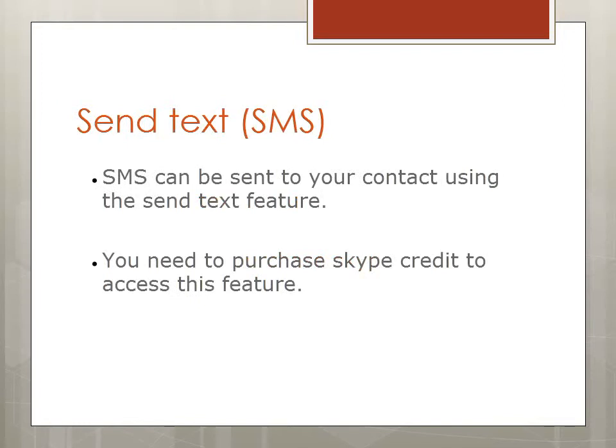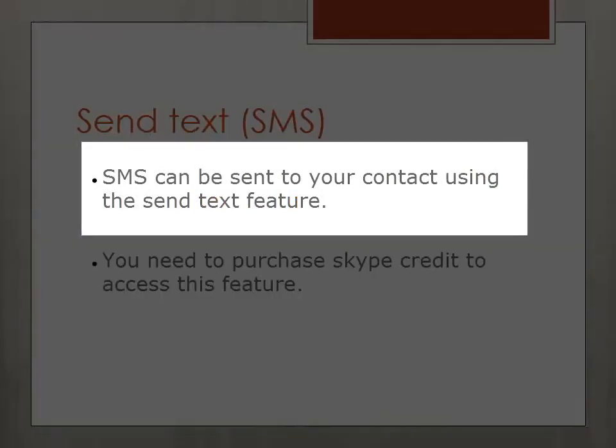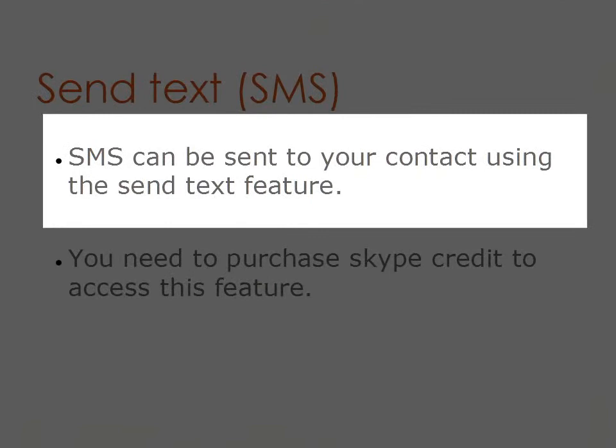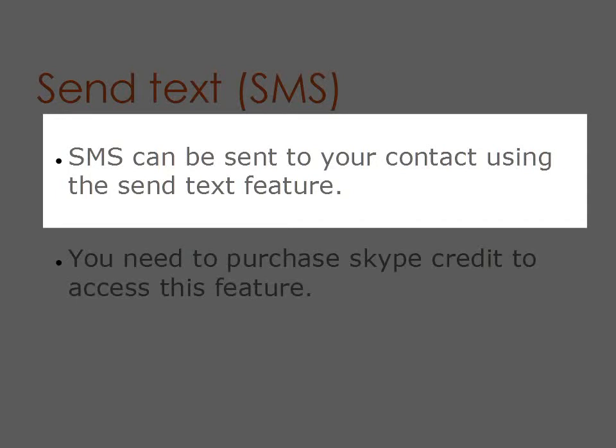Send text SMS. An SMS can be sent to your contact using the send text feature. You need to purchase Skype credit to access this feature.